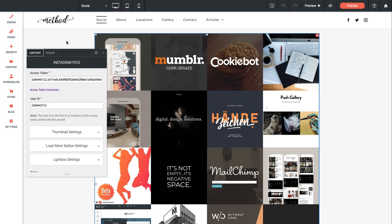So as you can see once the widget loads it pulls in by default the Muse Themes Instagram feed. So the first thing you'll need to do here is get your own feed set up in the widget. So there's two steps. In the panel it says the access token and the user ID.